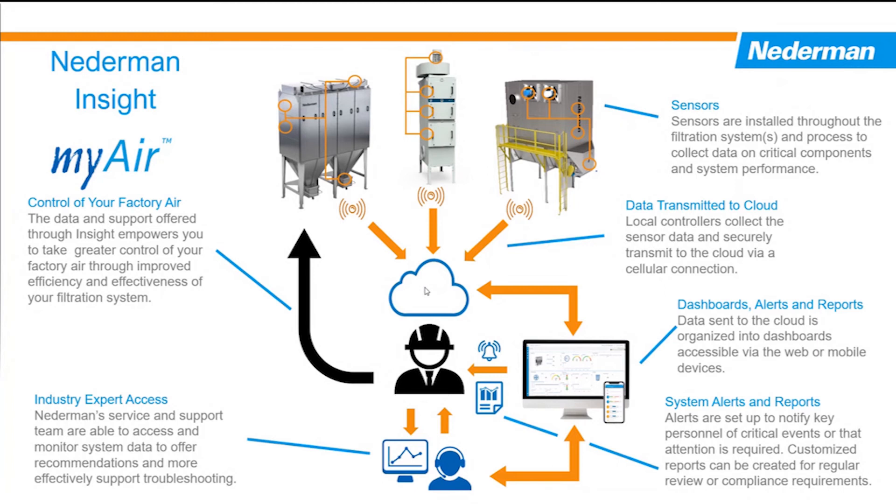There on the cloud, the data is available to be consumed and evaluated through dashboards that are available on the web and mobile devices. That data can be turned into alarms, it can be turned into regular reports.